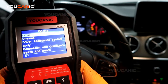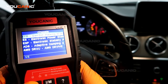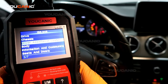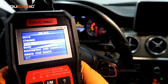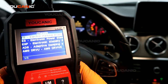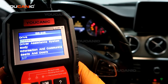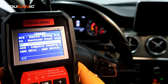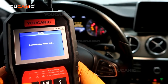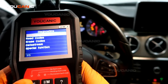Then what you want to do is go under chassis, scroll down to ESP — electronic stability program — and press OK. From here we can read the codes.